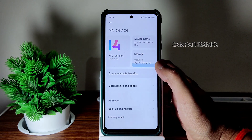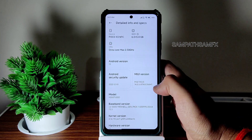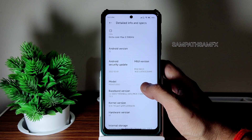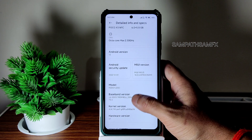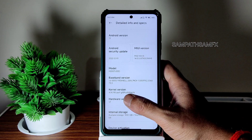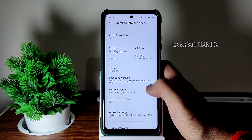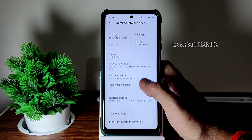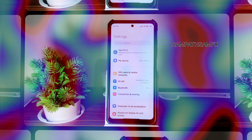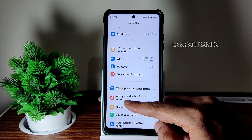The MIUI version is 14.0.5.0 as I said before. The baseband version you can read out, and the kernel version is 4.14.190 of Surya kernel. Hardware version is v1.